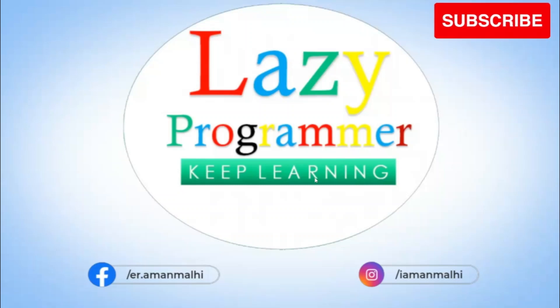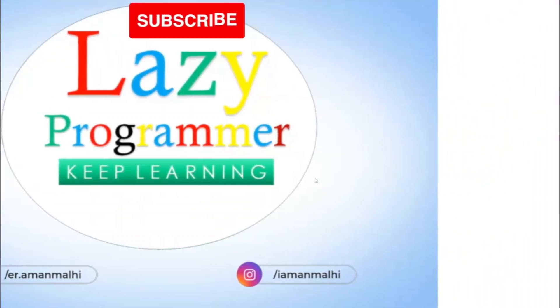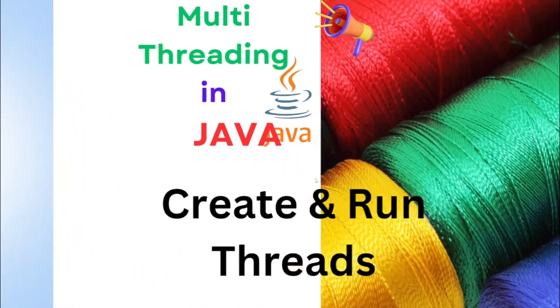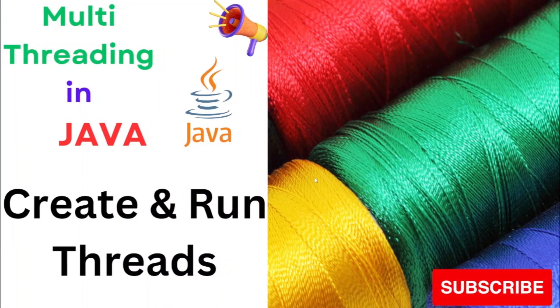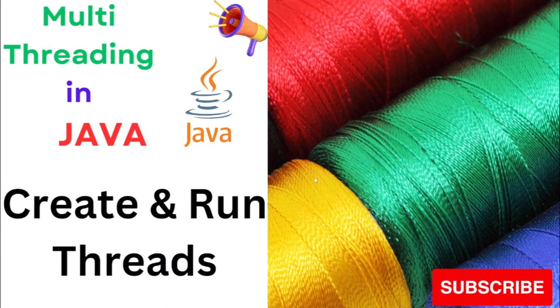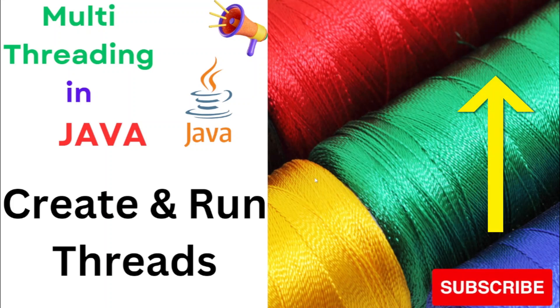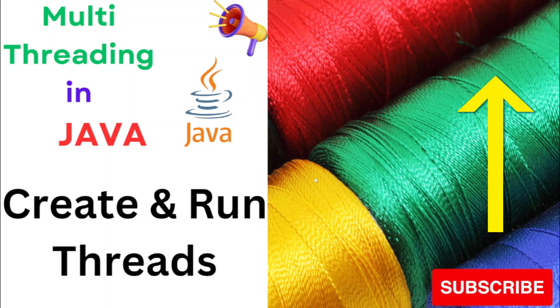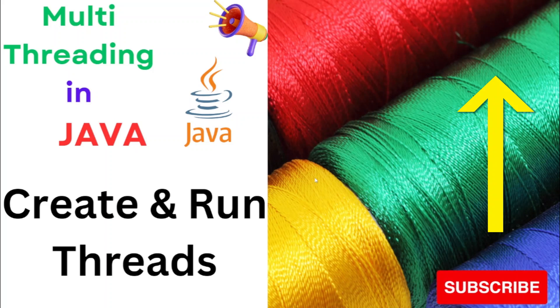Welcome back everyone. From our previous video, I hope we are now aware about the basic concepts of multithreading in Java. If you have not watched the previous video, the link is there on the top right corner of your screen. I recommend you to watch it to refresh your basic multithreading concepts.